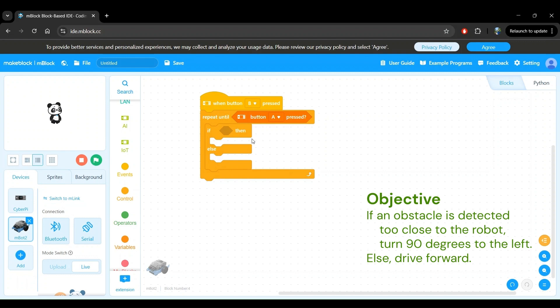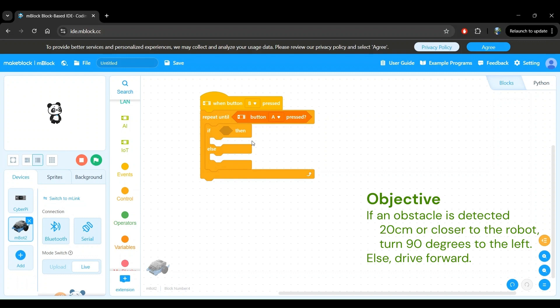We now have to define what too close is with respect to the ultrasonic sensor. The ultrasonic sensor measures distance in centimeters. We will define too close to be 20 centimeters or shorter for this example.